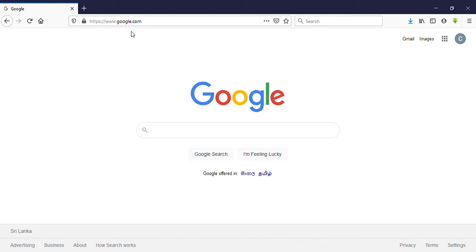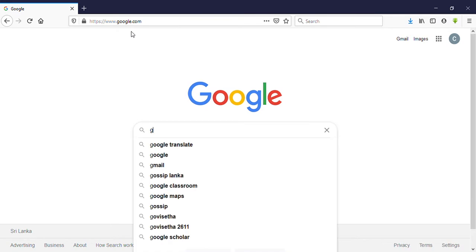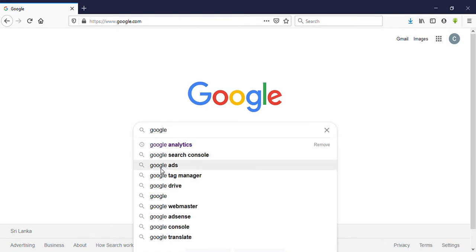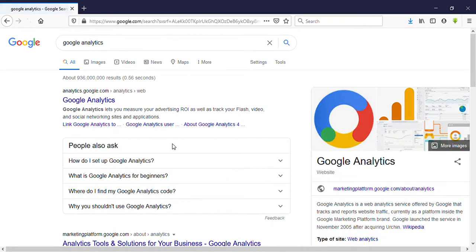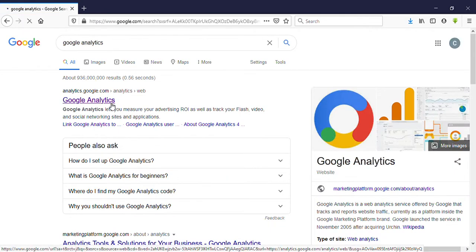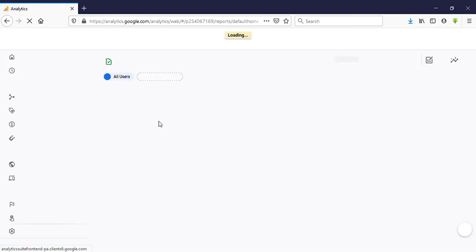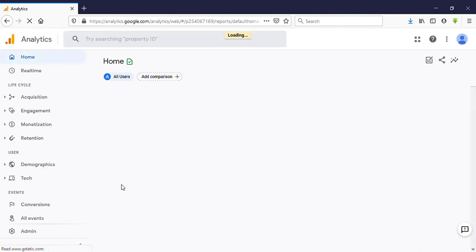Hello guys, welcome to my YouTube channel. Today I'm going to show you how to delete a property from your Google Analytics account. Let's go to the video. I'm signing into my Google Analytics account.